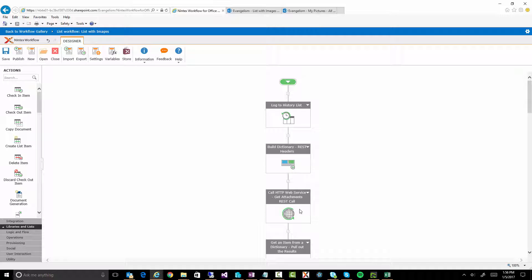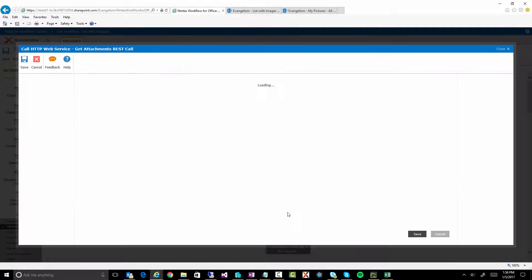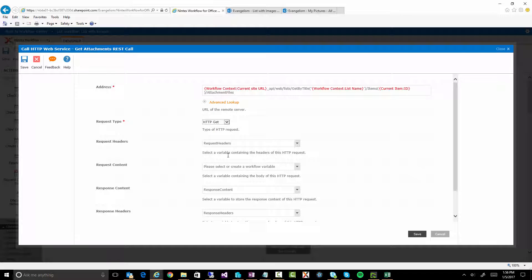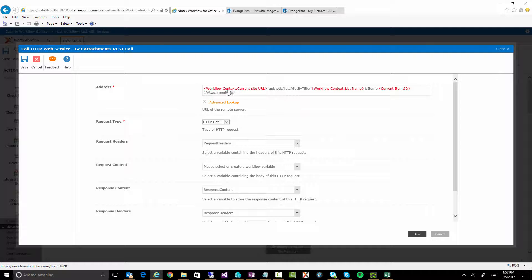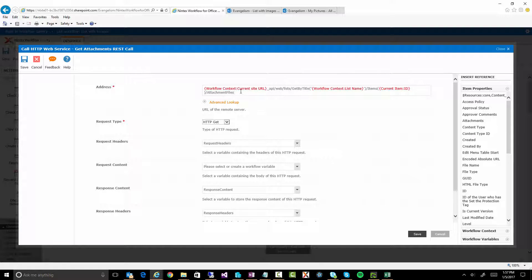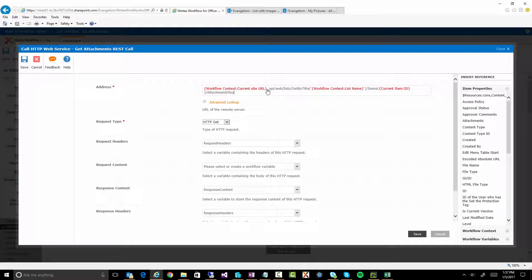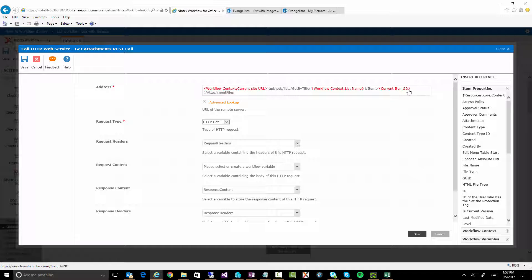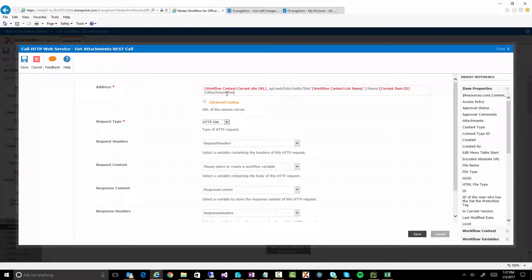And then we do a web service call. Right, we're using the call HTTP web service action. We are performing a GET. Now this is what the URL looks like. You'll see all the red tokens we've actually just inserted through either an item property or a workflow context property. So you'll see here, we're getting the current site URL. There's already a slash in it. So we don't have to worry about that. Underscore API. And you can see we're making a REST call to something called GET by title. And we're getting a list. So we're getting the current list. And then in there, we're looking for the current item. And there is a property called attachment files.